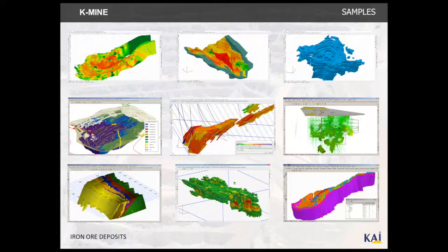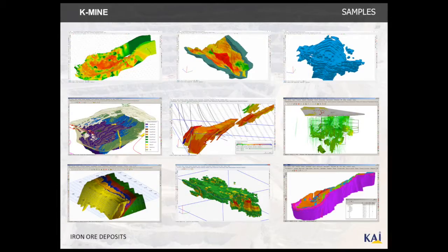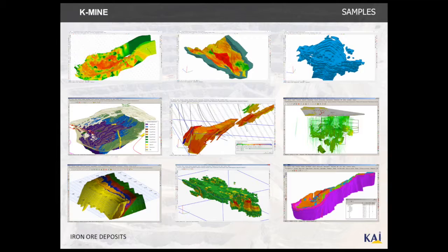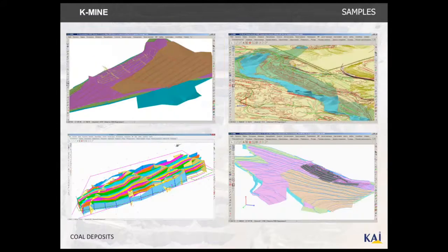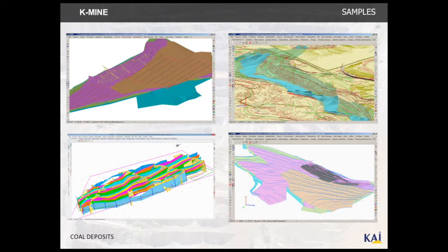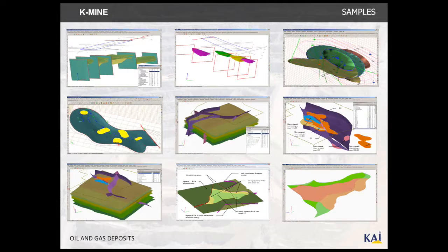Using geological software, we created models with iron ore deposits, gold, titanium, granite, limestone and chrysotile deposits, coal deposits, and oil and gas deposits.